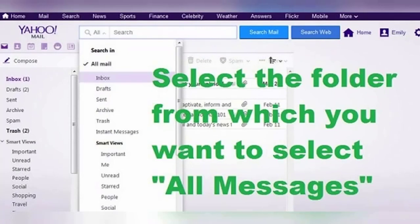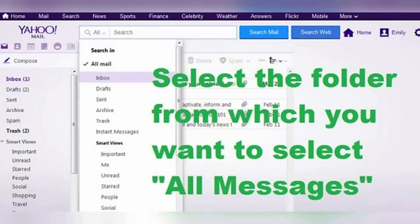Let's say I want to select all of the messages from my inbox folder so I can move them somewhere else, trash, archive, etc. I would click on the folder menu and select inbox. Just select whichever folder you want to select all messages from.